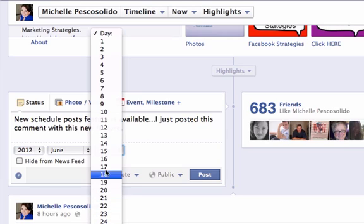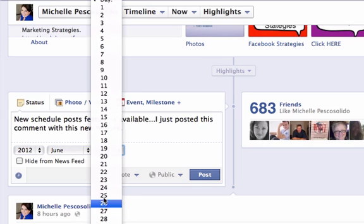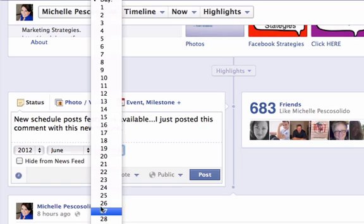Or the 22nd. This would be really great if you're on vacation and you don't have somebody managing your Facebook account. You can actually schedule status updates right here when you're on vacation.